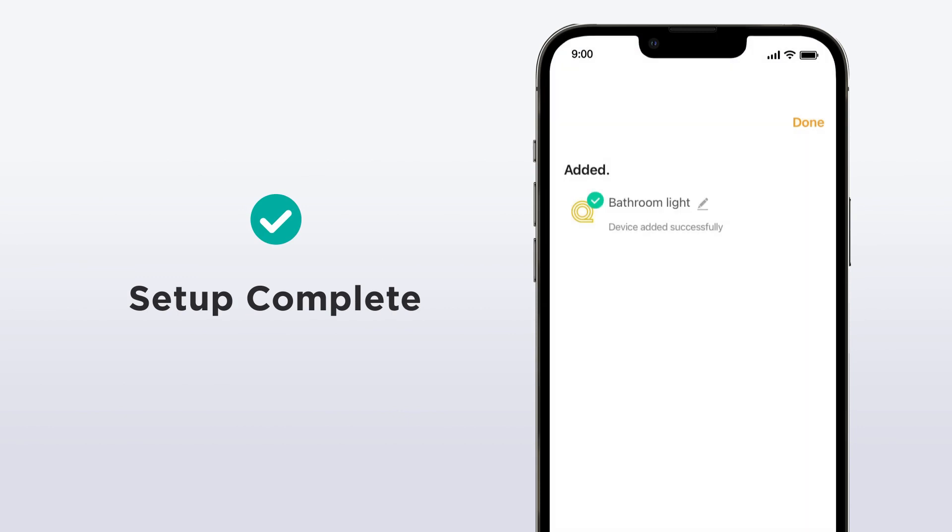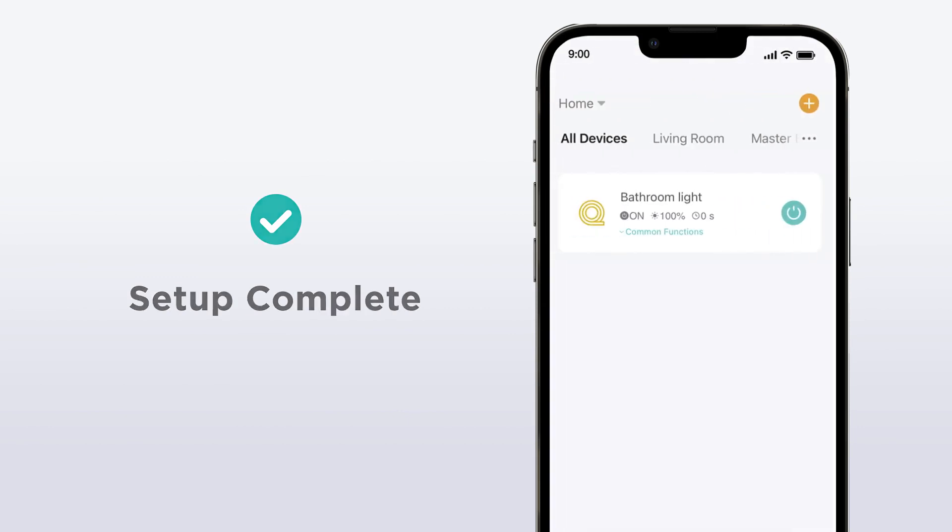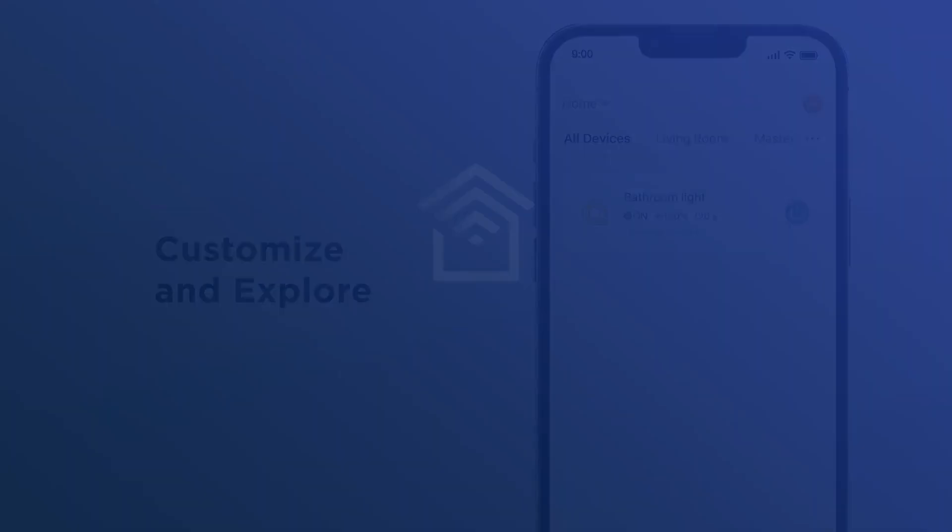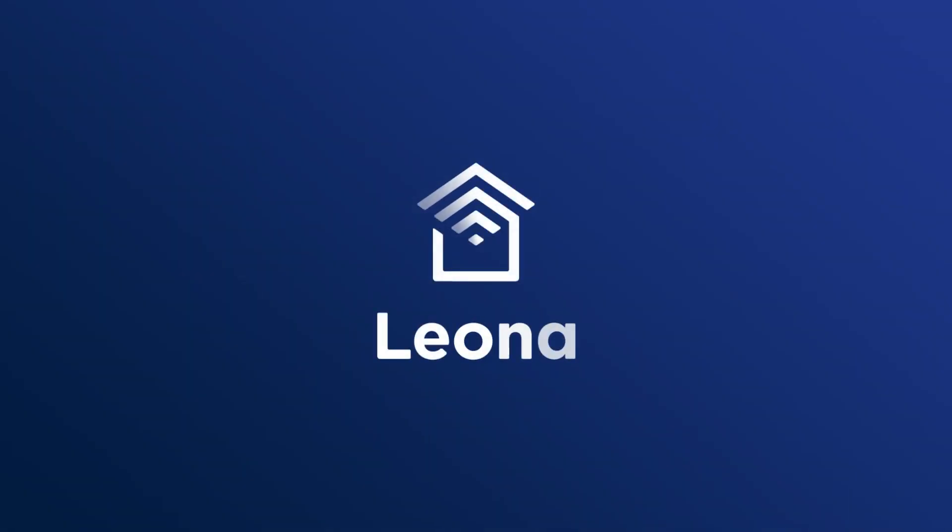Now that your device is paired, you can either add more devices or begin exploring the app to start customizing your smart home experience.